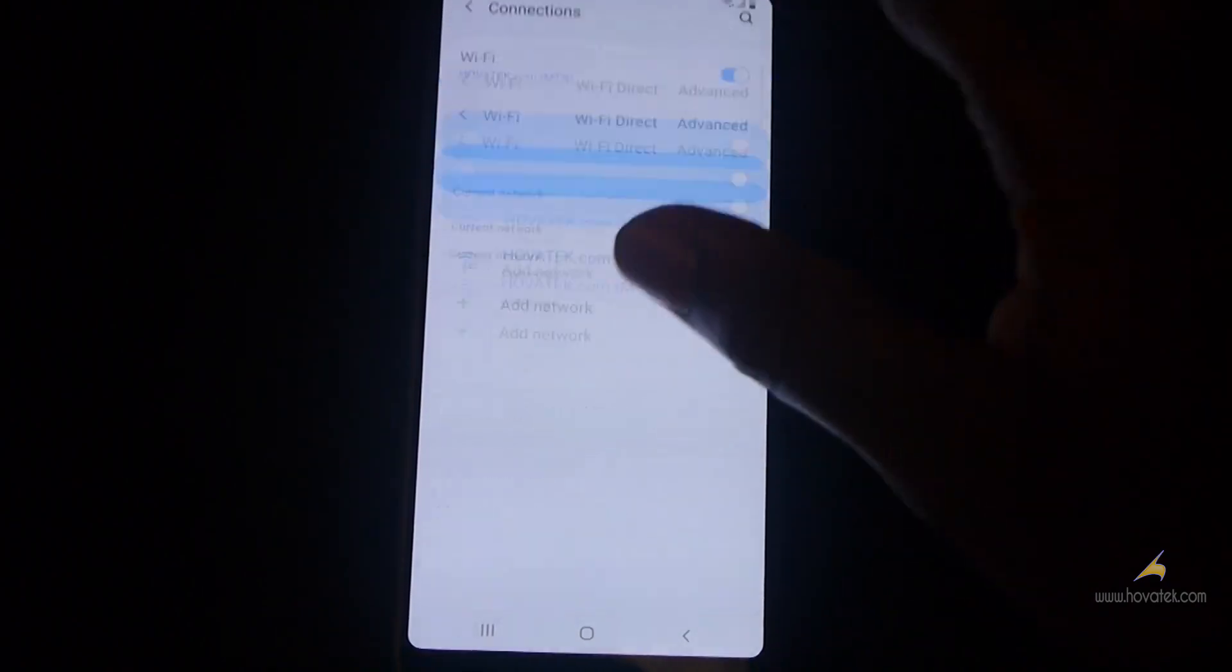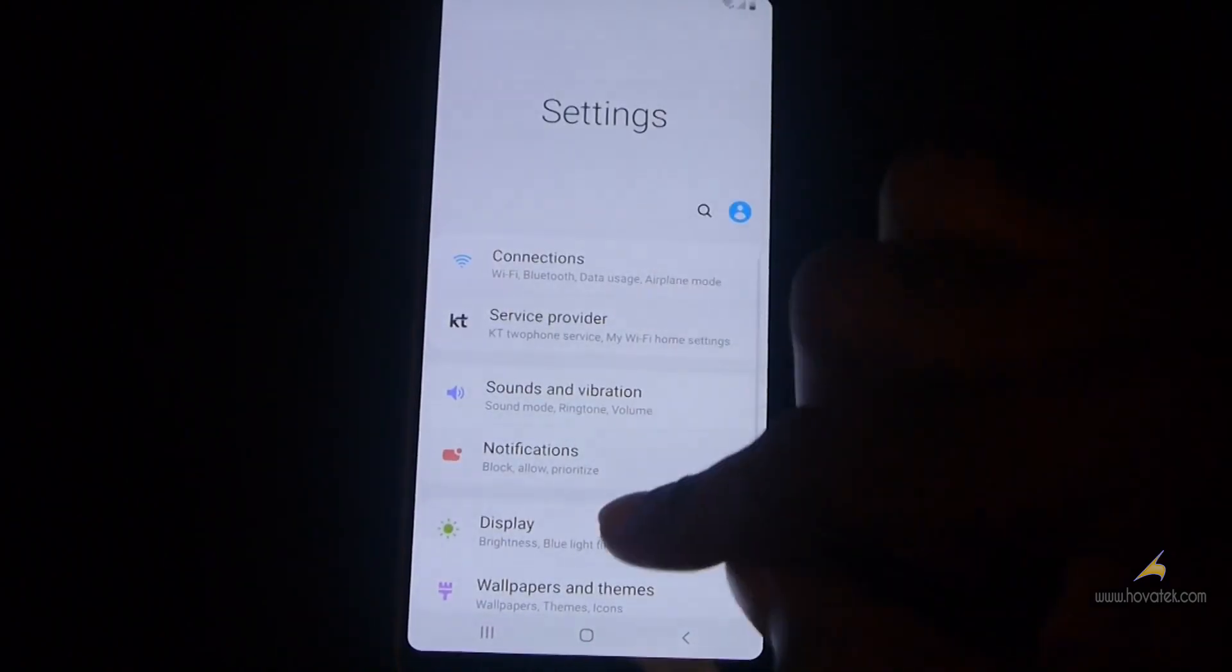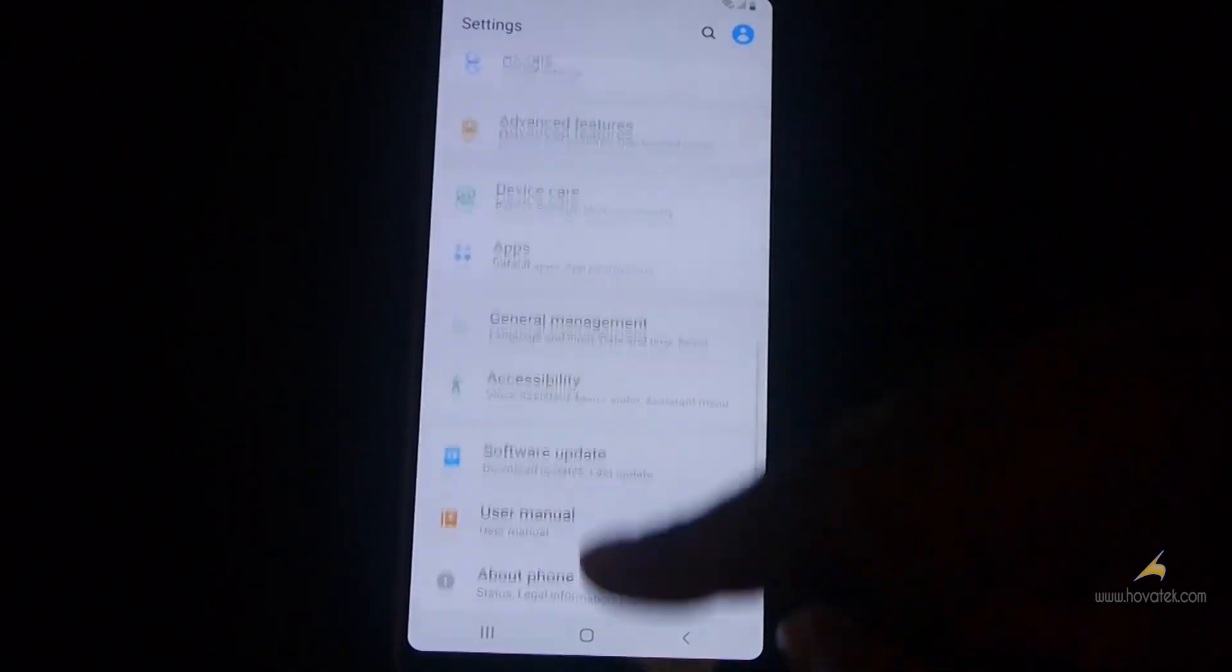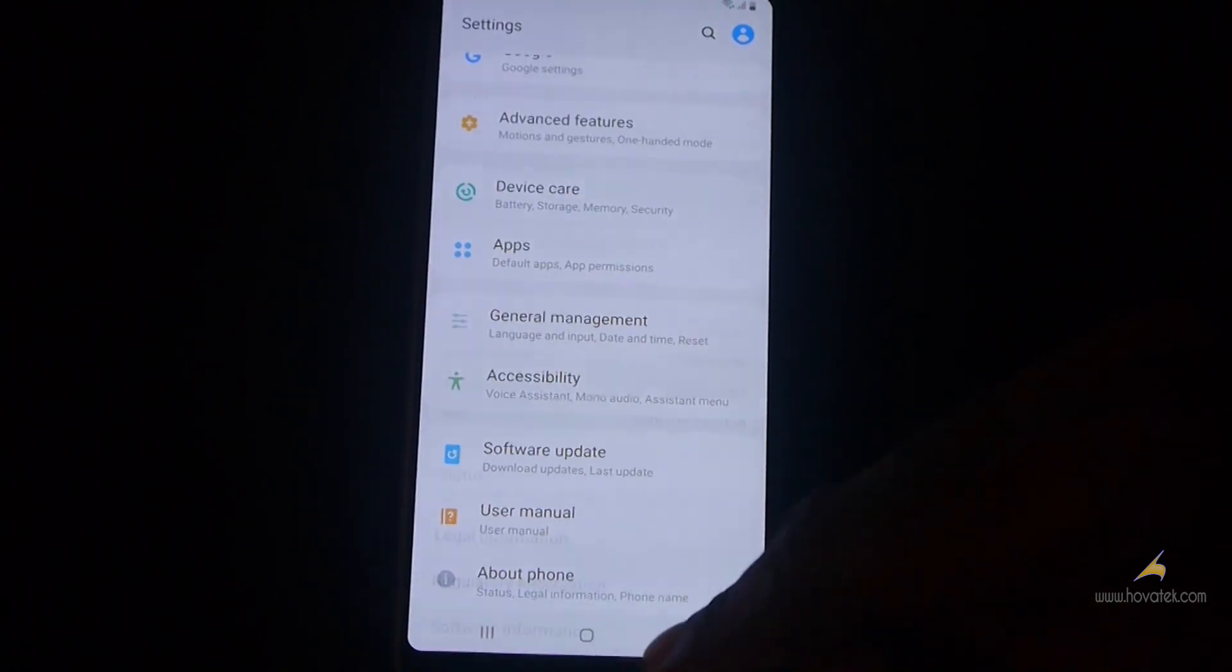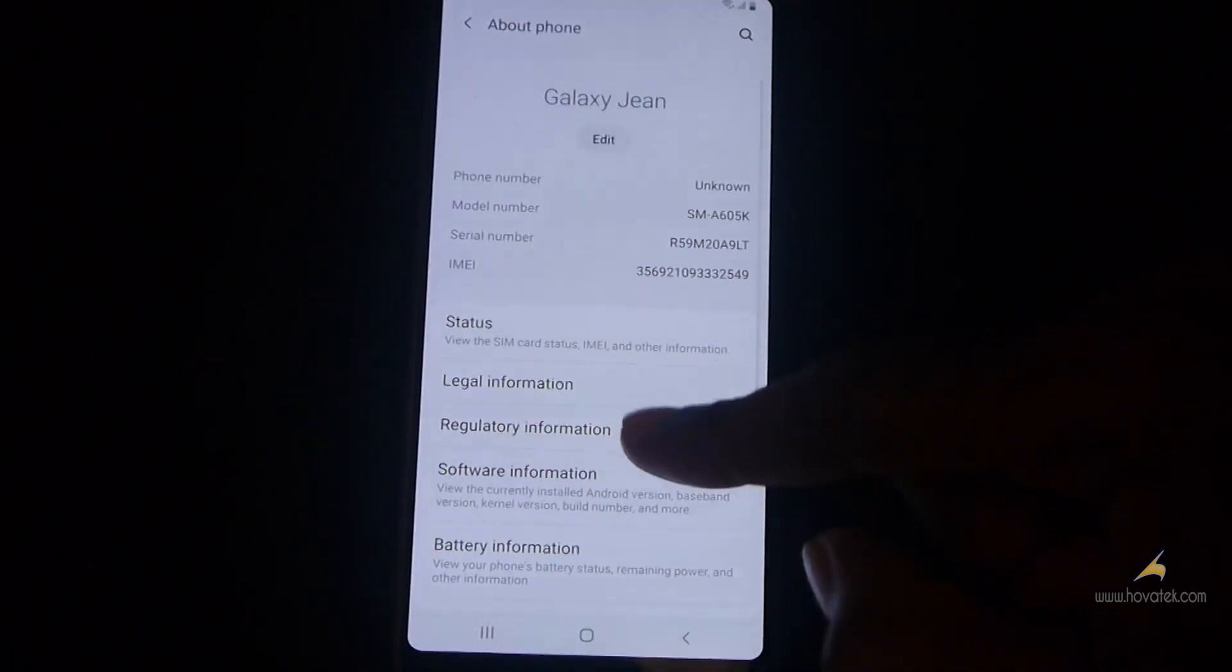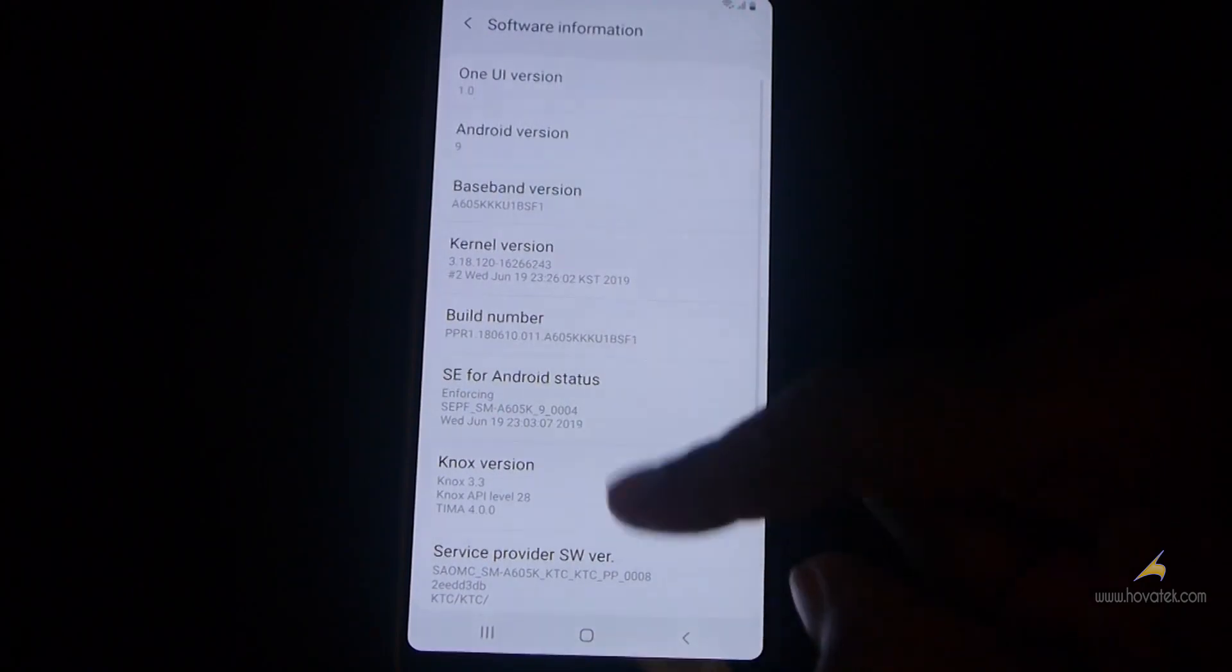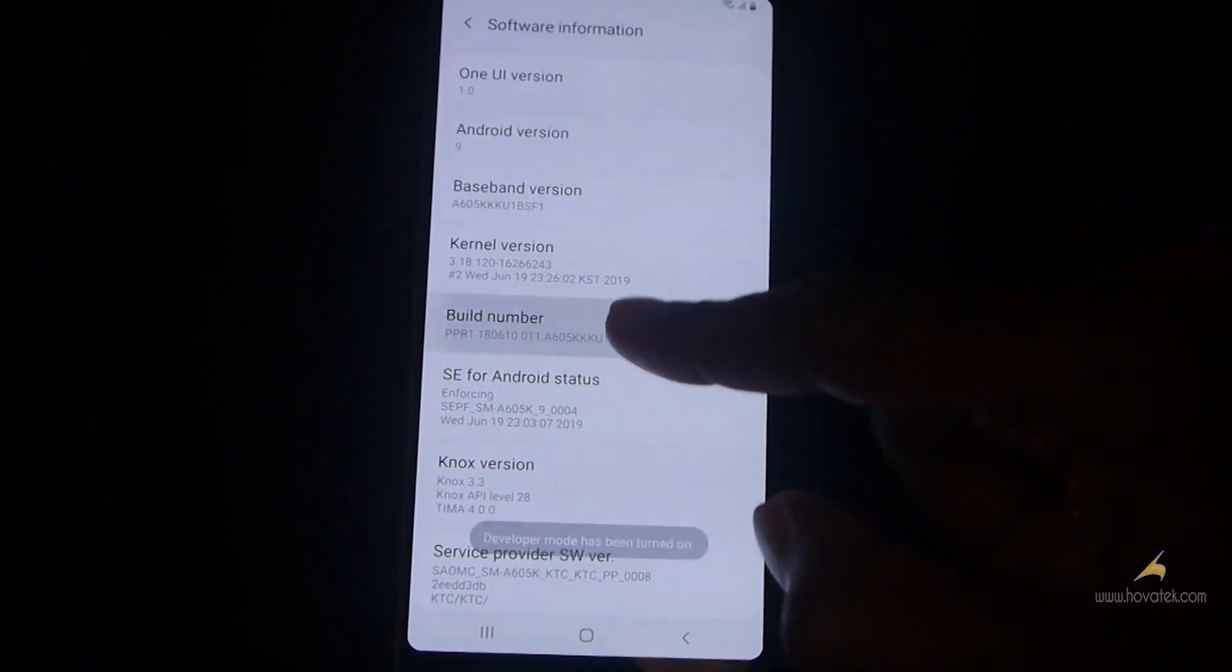Now next, you go to your settings and go to about phone. Now you tap software information and then you keep tapping build number until you see you are now a developer.